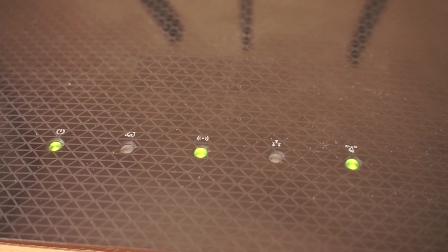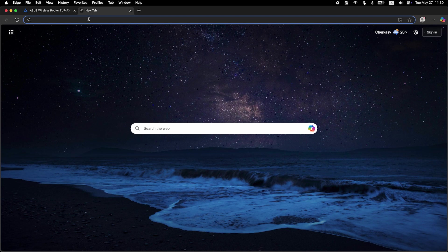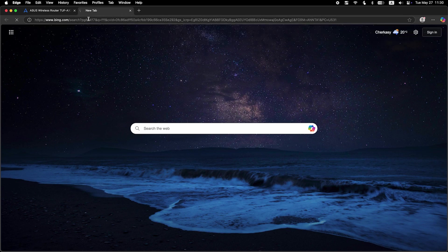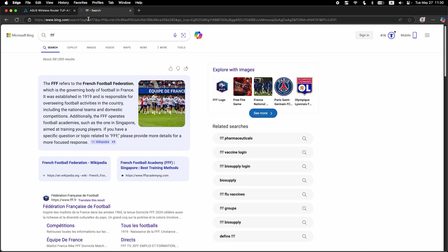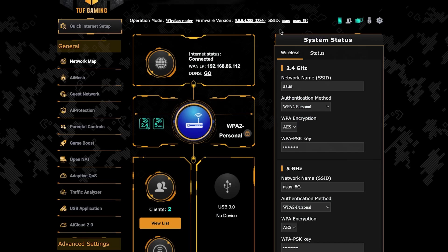After a couple of minutes, when the router fully turns on, check again if the internet is working. Just Google something. If internet still doesn't appear, contact your internet service provider. He will tell you what type of connection you have and what other settings you need to do.